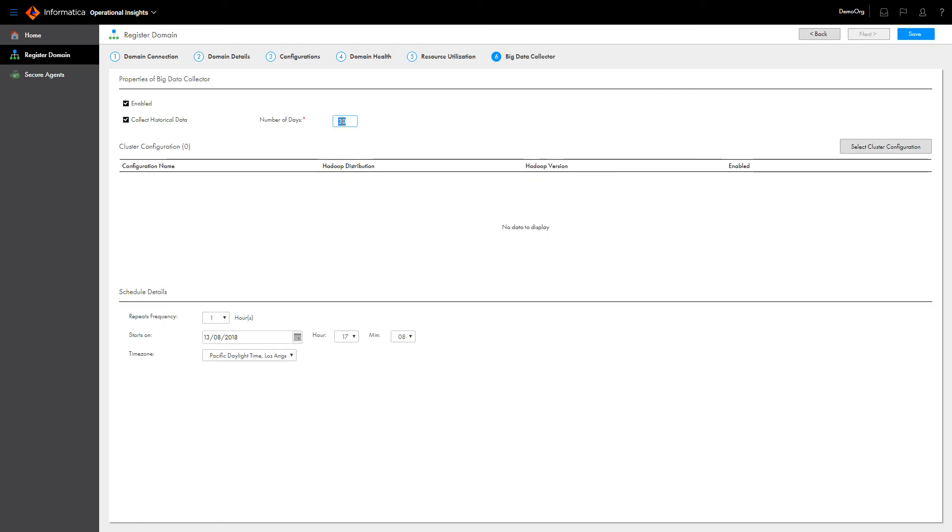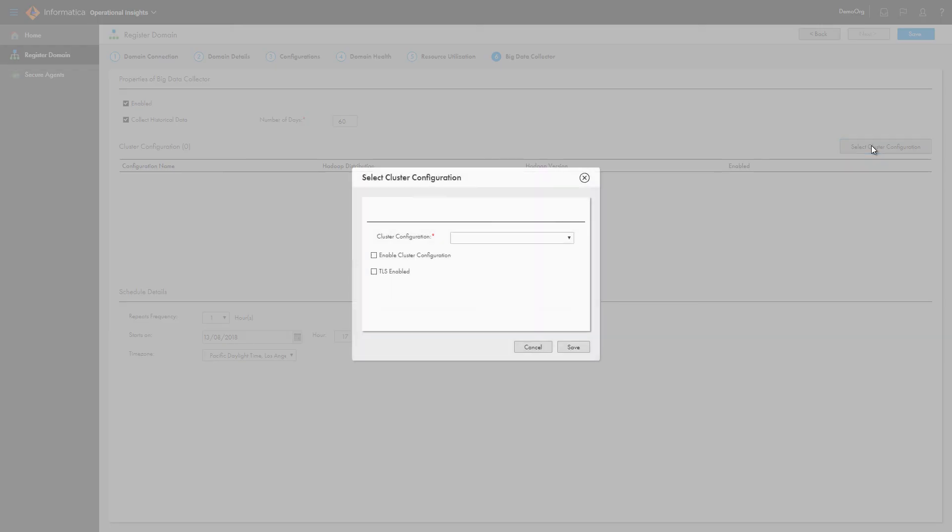Finally, configure the big data collector. As with the domain resource usage statistics collector, you can choose to collect up to 60 days of historical data.